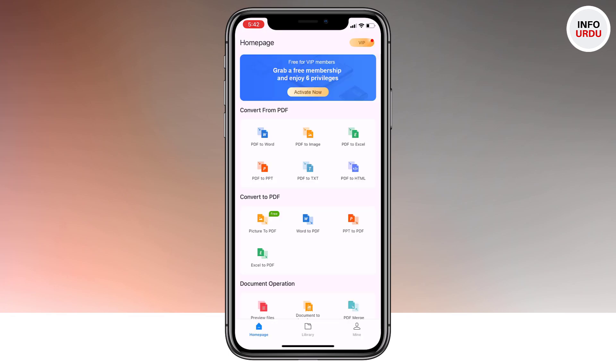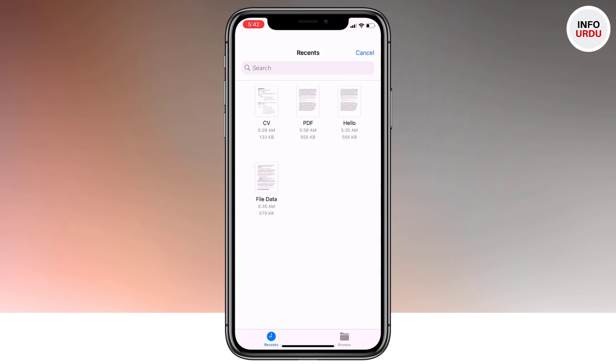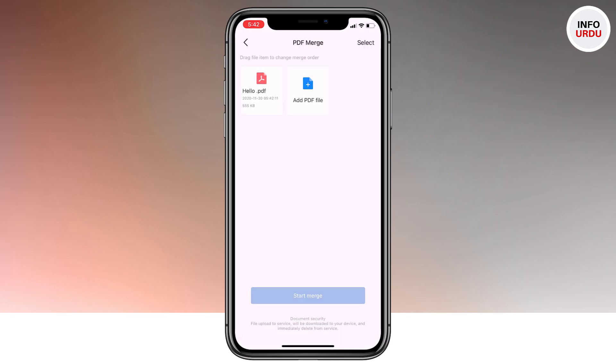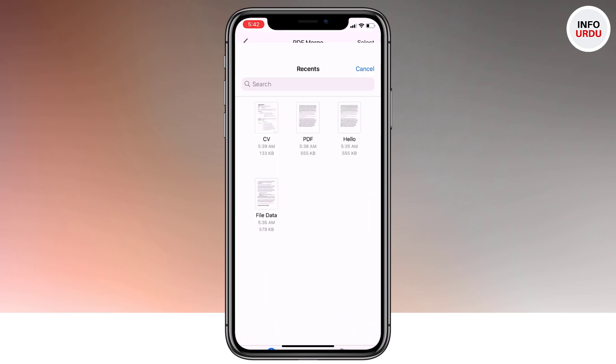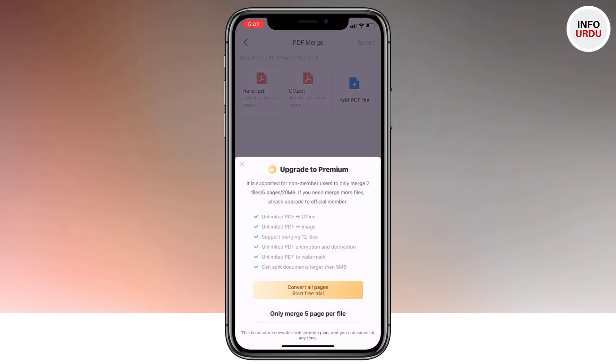You can also merge multiple PDF files. Just tap on PDF merge, add two PDF files — select this one and merge it with this one, then hit start merge. In the free version, you can only merge five pages of a file. If you are fine with that, go ahead and select to only merge with five pages. If you want more, you can buy the premium.